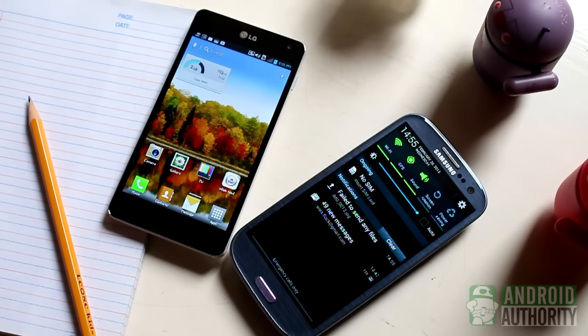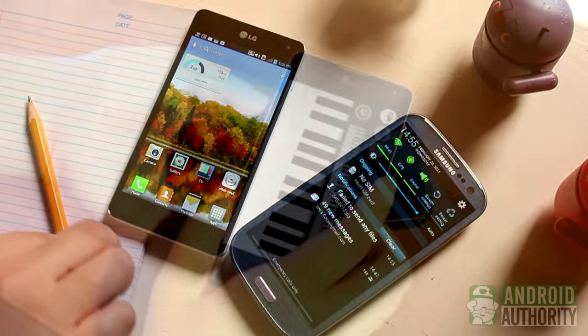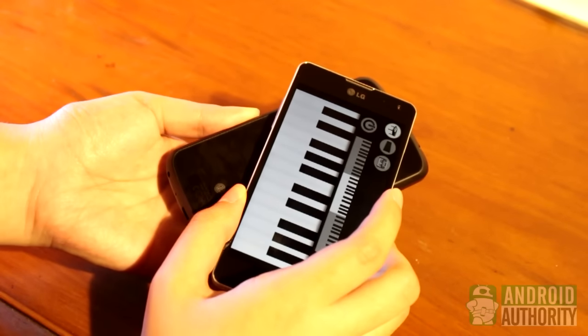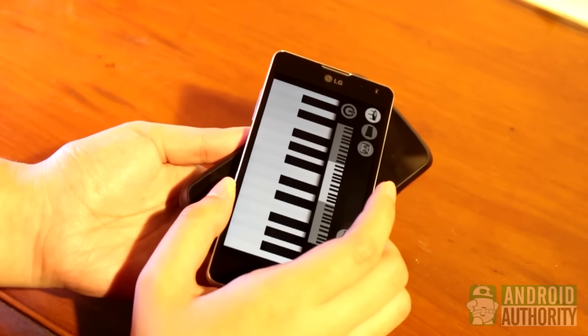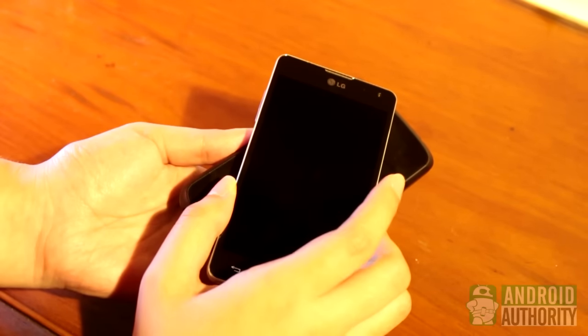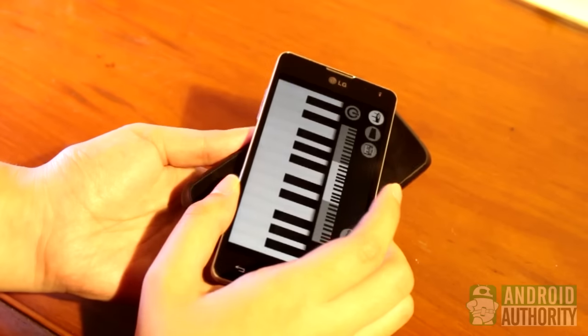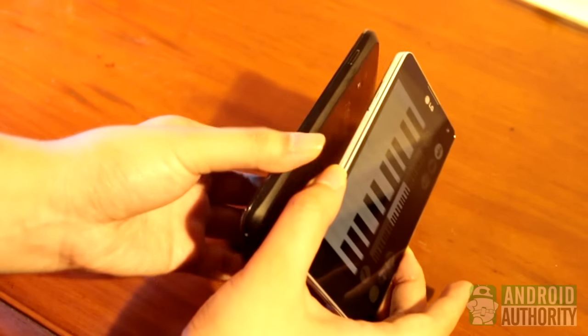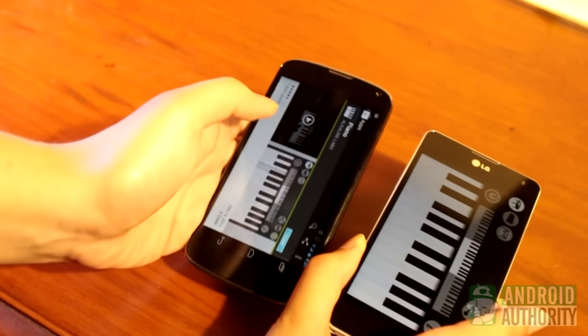Sometimes it works, at other times it doesn't. Another technology, Near Field Communication or NFC, lets you share stuff too, just by tapping your device's back against the back of another NFC-capable device.